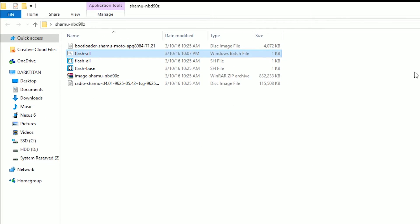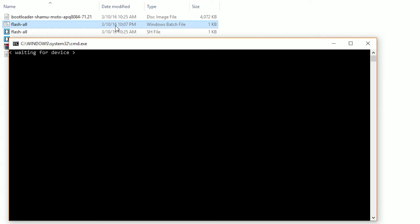After you've closed it, you can now double-click and run the flash-all.bat file. What you're going to see here is it's going to be waiting for a device, so now you need to shut off your device and boot it into bootloader mode.